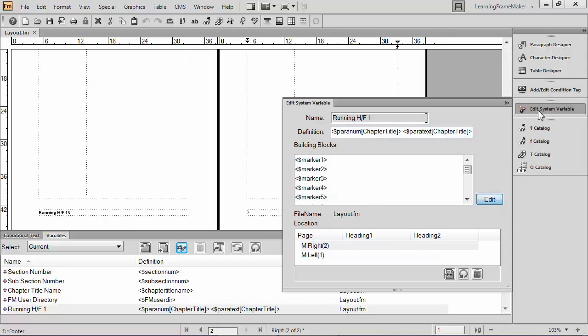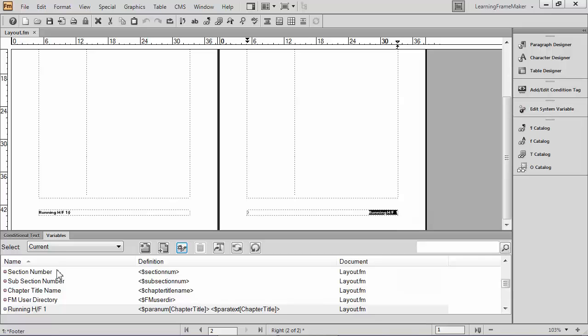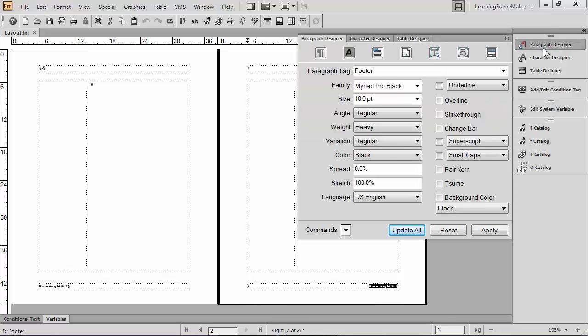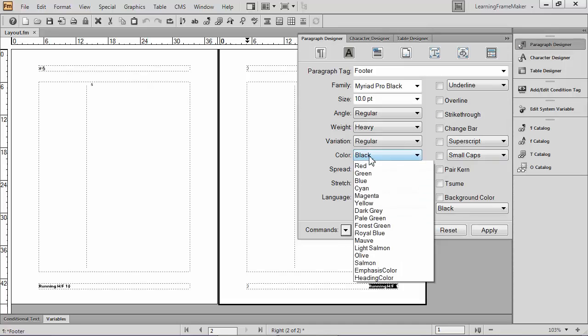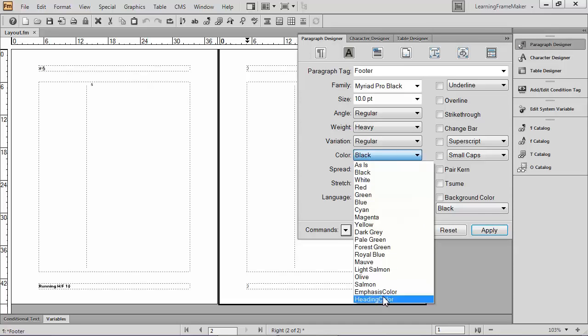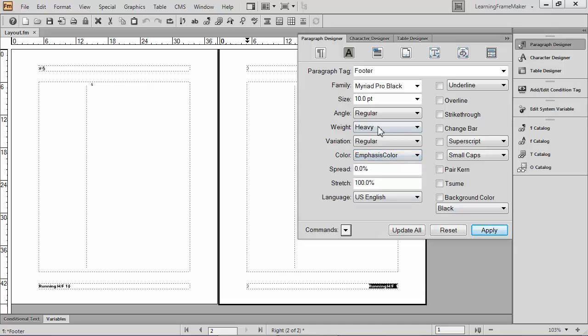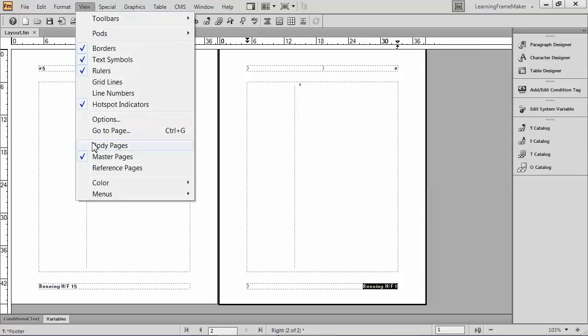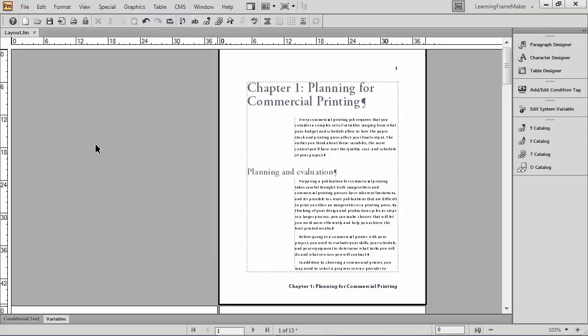I'm going to close my panel. I'm going to double click on variables to collapse my pod. Looks the same here. Maybe I'll change the color before I go. I'll just change my color so that it's going to be emphasis color. Make it a little bit bigger so you have a better chance of reading it. And that's done. I'm going to go back to my body pages. And sure enough, there's my footer. Chapter one, planning for commercial printing. Way too big. Don't like where it is. But that's the concept behind it.